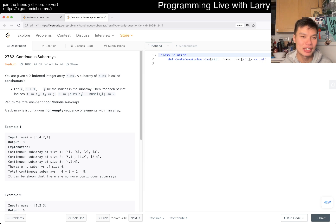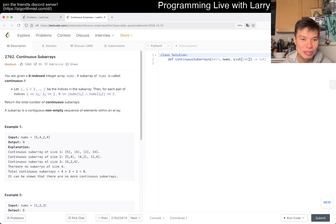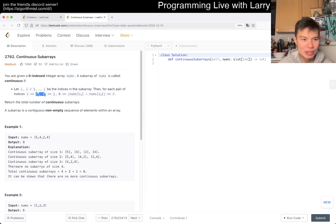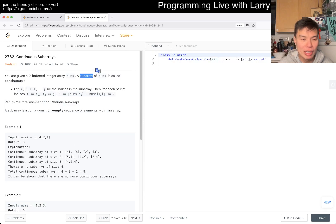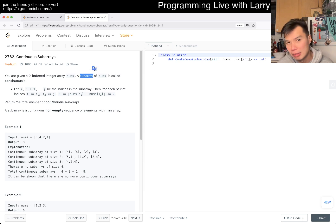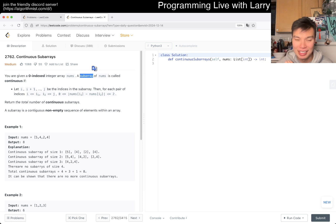Today we have LeetCode 2762, Continuous Subarrays. You have nums — a subarray is called continuous if for each pair of indexes, everything in between is less than or equal to two. Return the total number of them. One thing to notice is subarray — I misread subarrays as subsequences all the time, so it's a good thing to remind yourself.